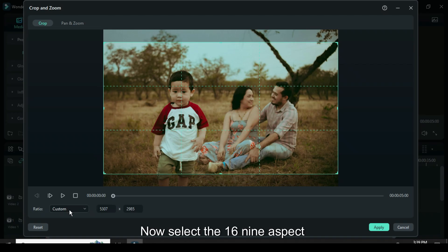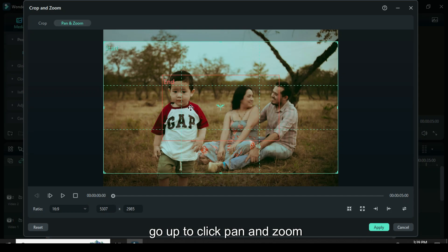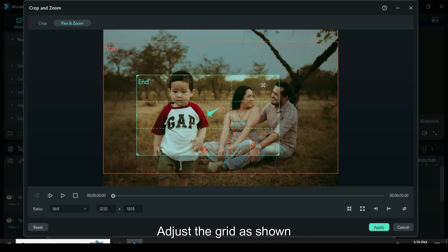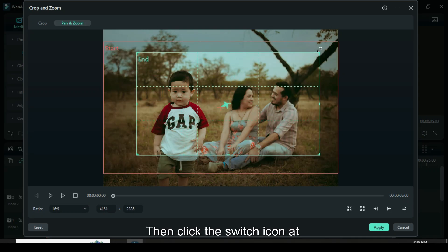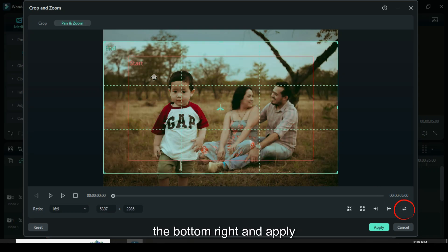Now select the 16 to 9 aspect ratio, go up to click pan and zoom, adjust the grid as shown then click the switch icon at the bottom right and apply.